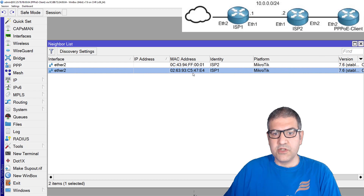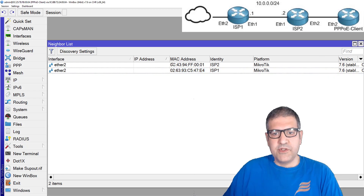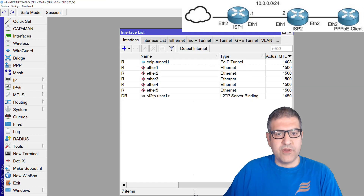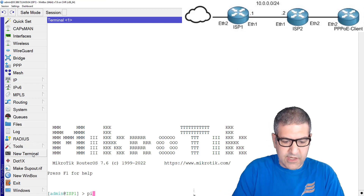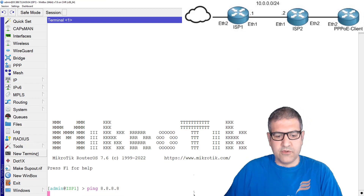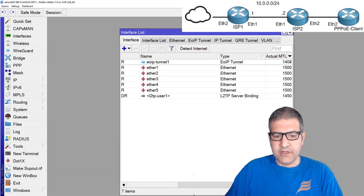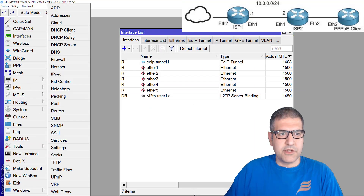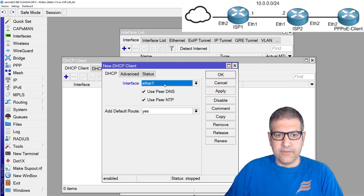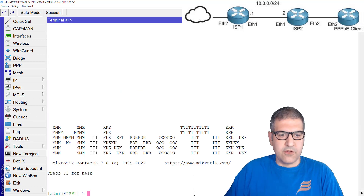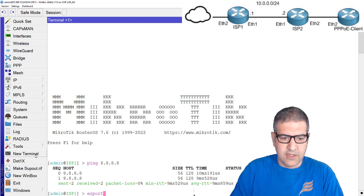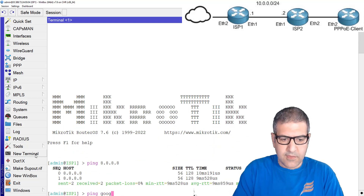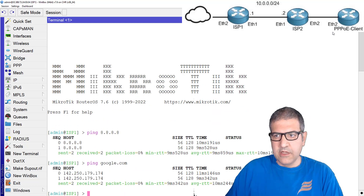We have Layer 2 connectivity, which you can see on the MAC address. Now let's go to router1 and check if it has internet. The internet is connected on Ethernet2, and I'm going to use DHCP. I'll go to IP, DHCP Client, and enable Ethernet2. Now pinging 8.8.8.8 — it has internet. Pinging google.com — the DNS is also working.